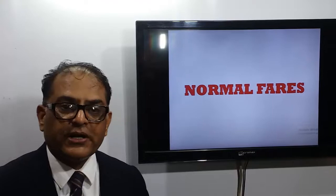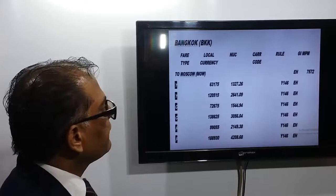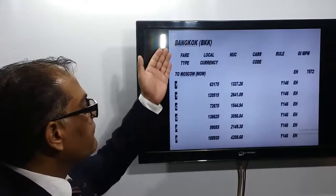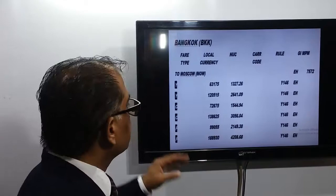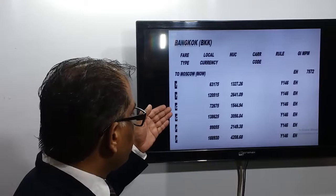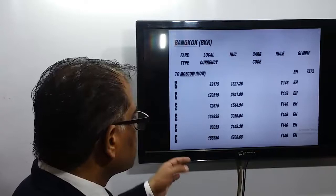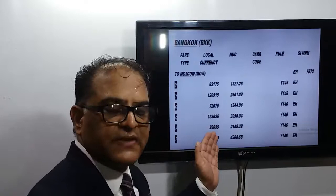Now I'll try to make you understand through a fare sheet. Here we have the fare sheet for Bangkok to Moscow. All these fares are normal fares. First, we have the Y class fare — YY class means economy class fare. Second is C class fare — C means business class. And F means first class.